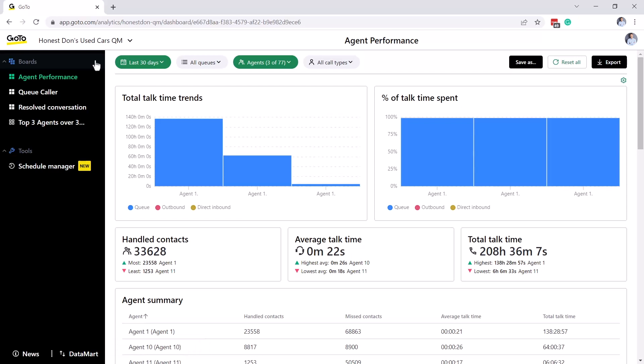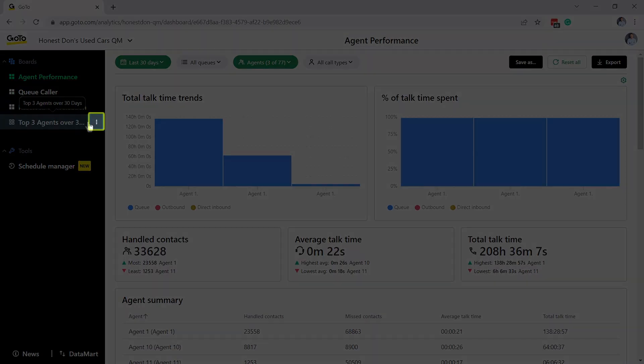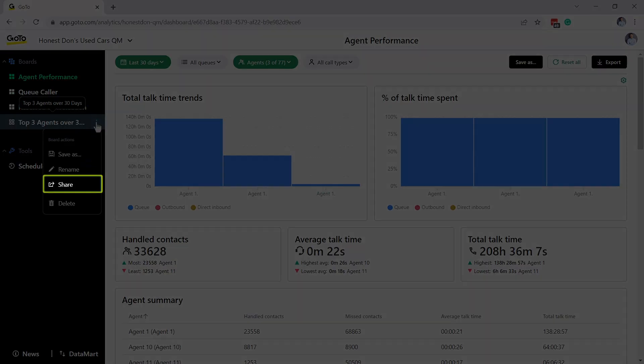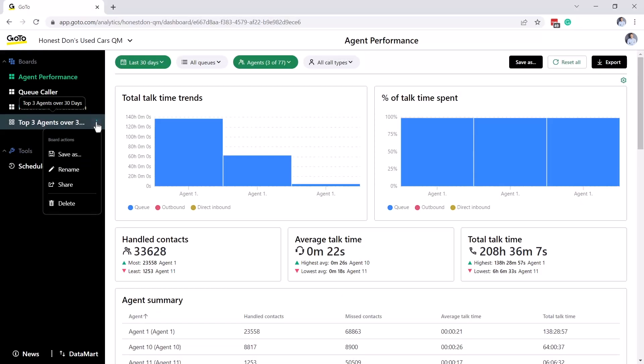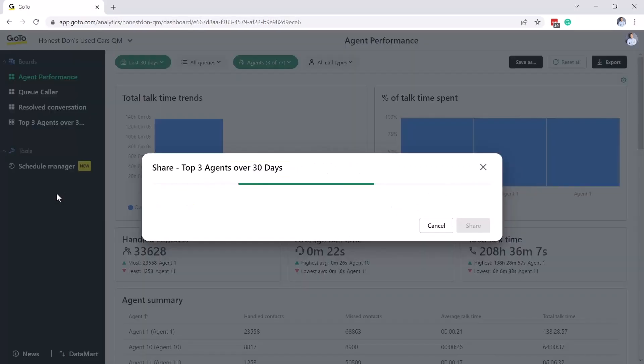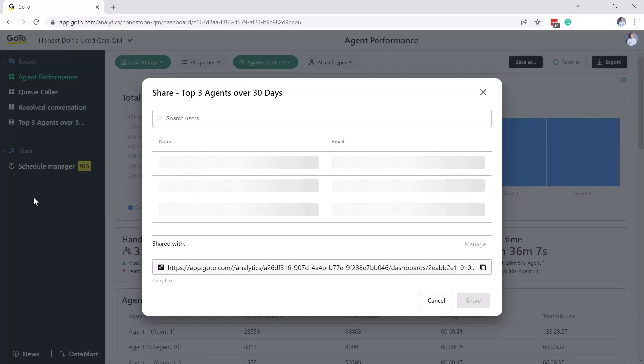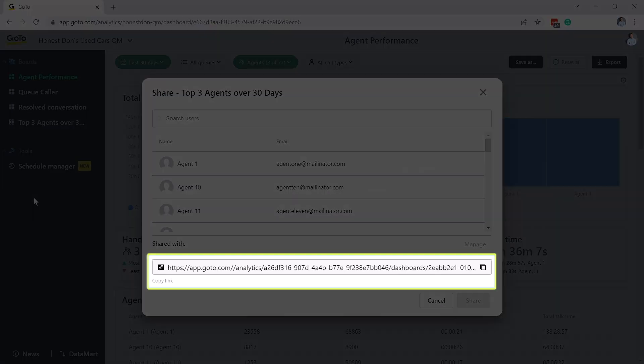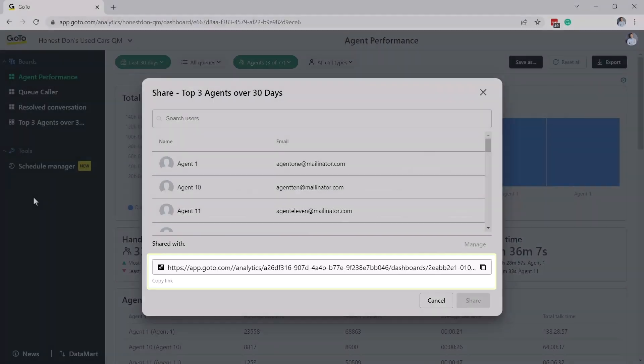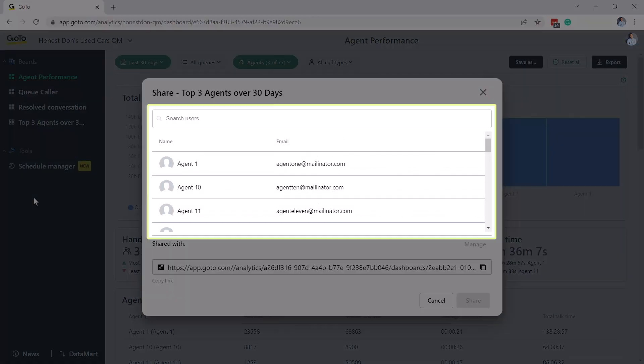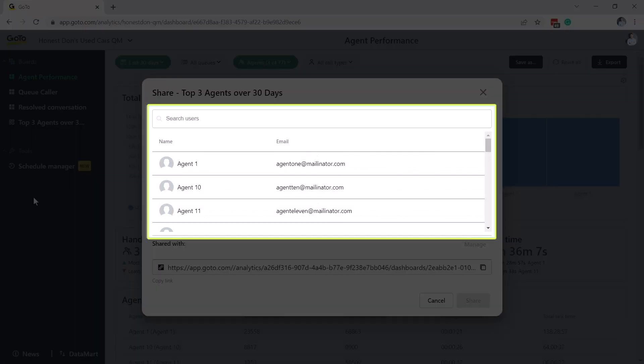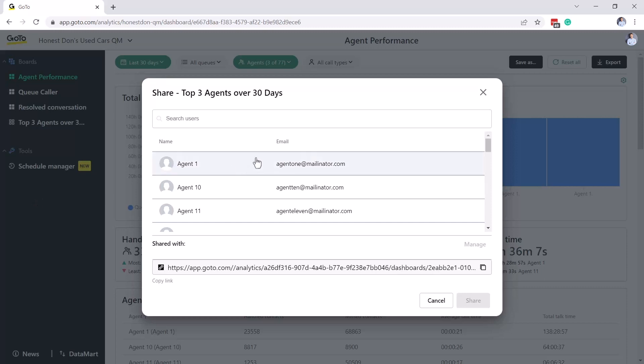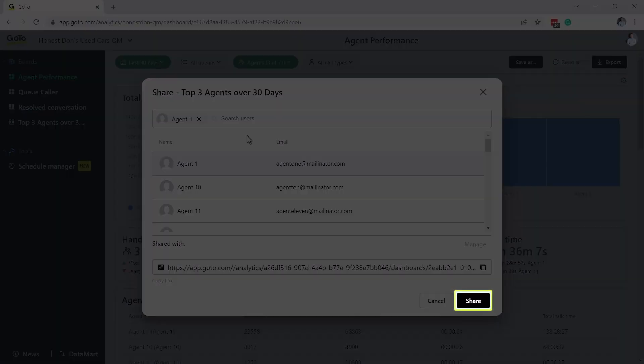You can also share your board with your co-workers. Click the three dots to the right of the title and then select Share. You have two options for sharing. Here is a shareable URL that you can copy and send to others. You can also search for people within your organization and click on their name.